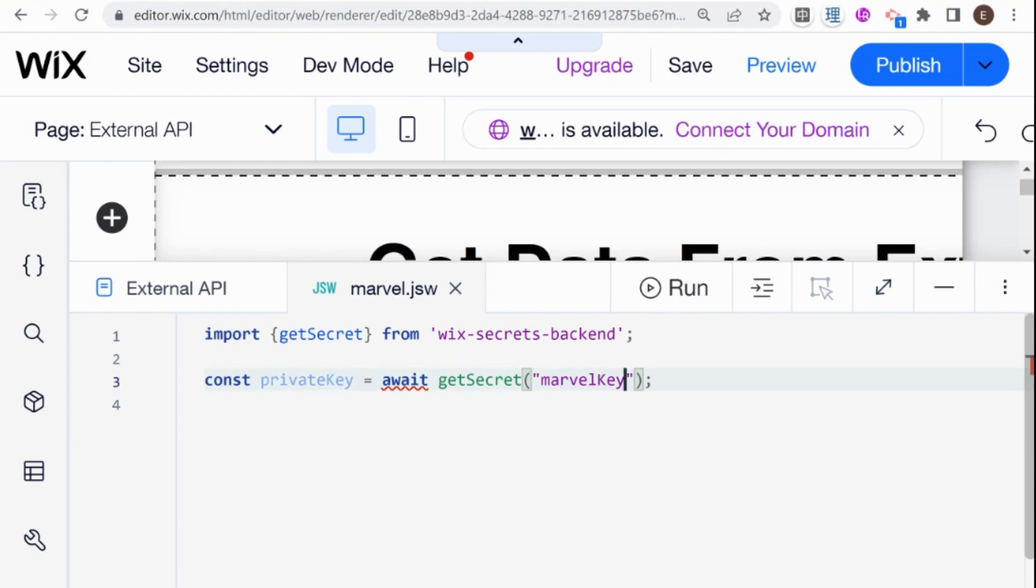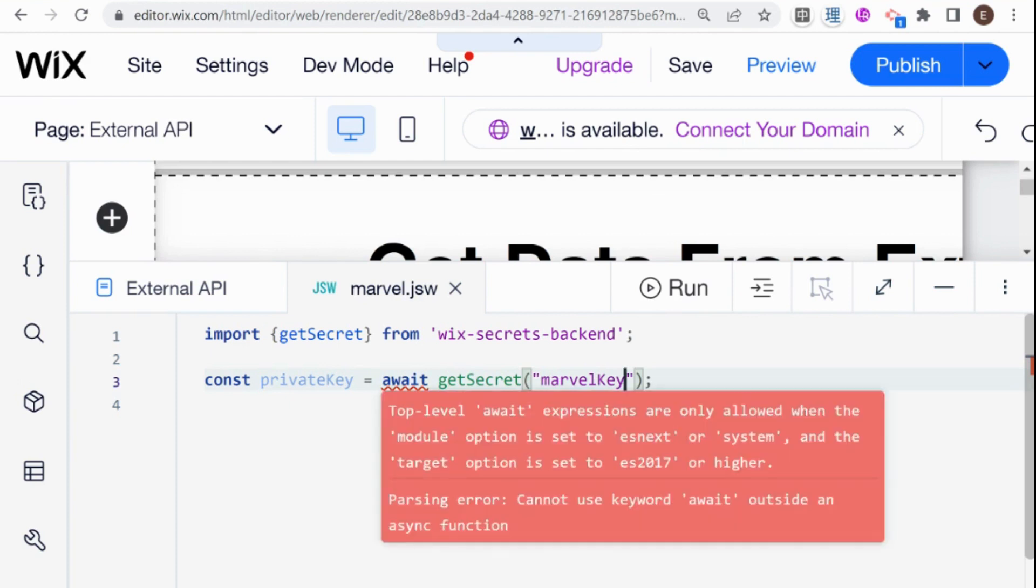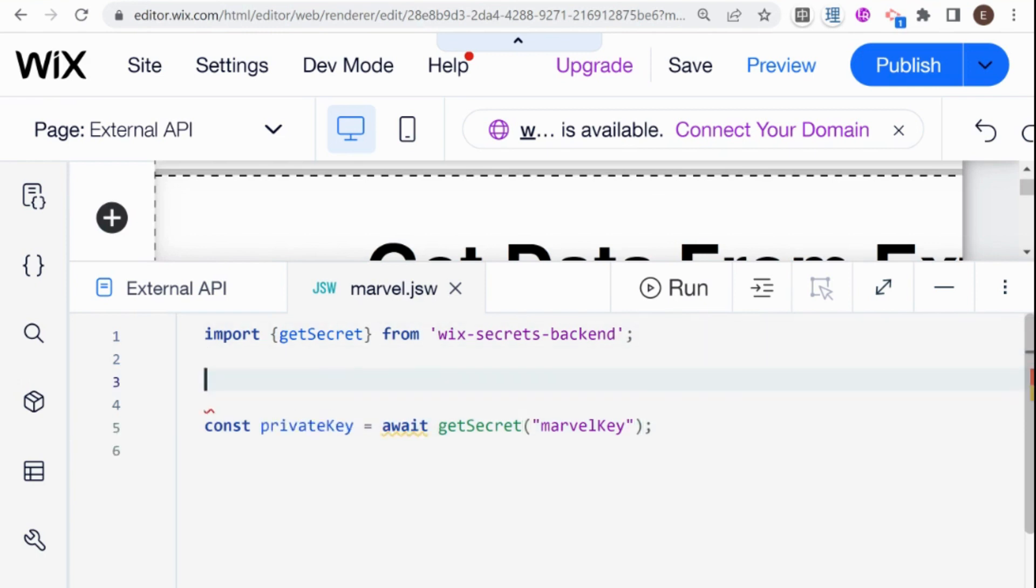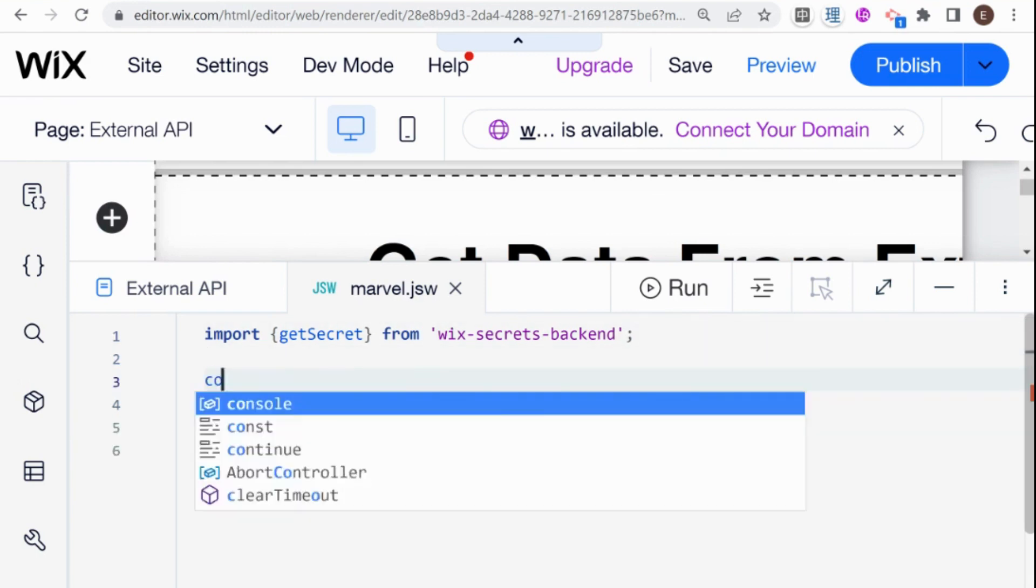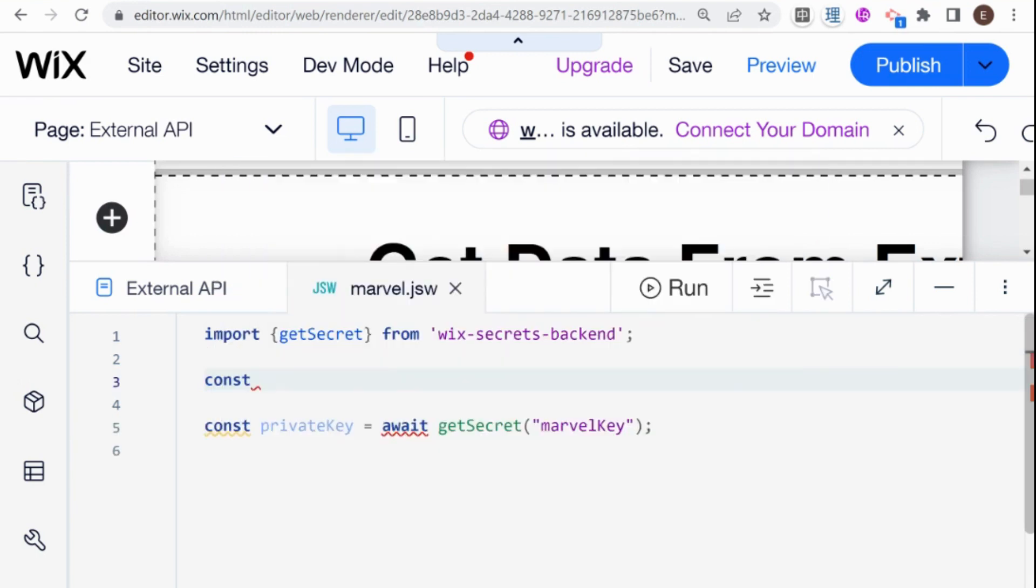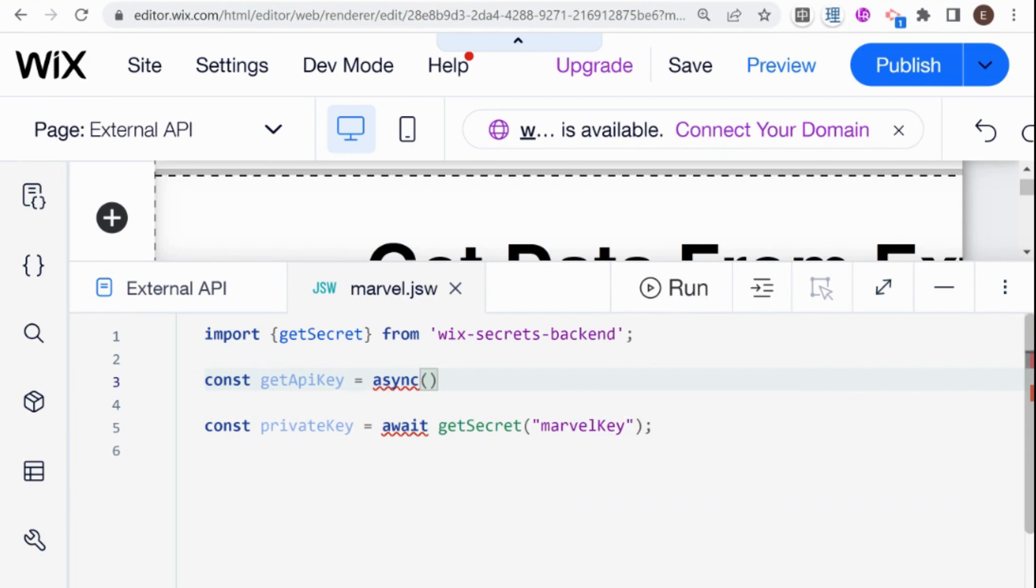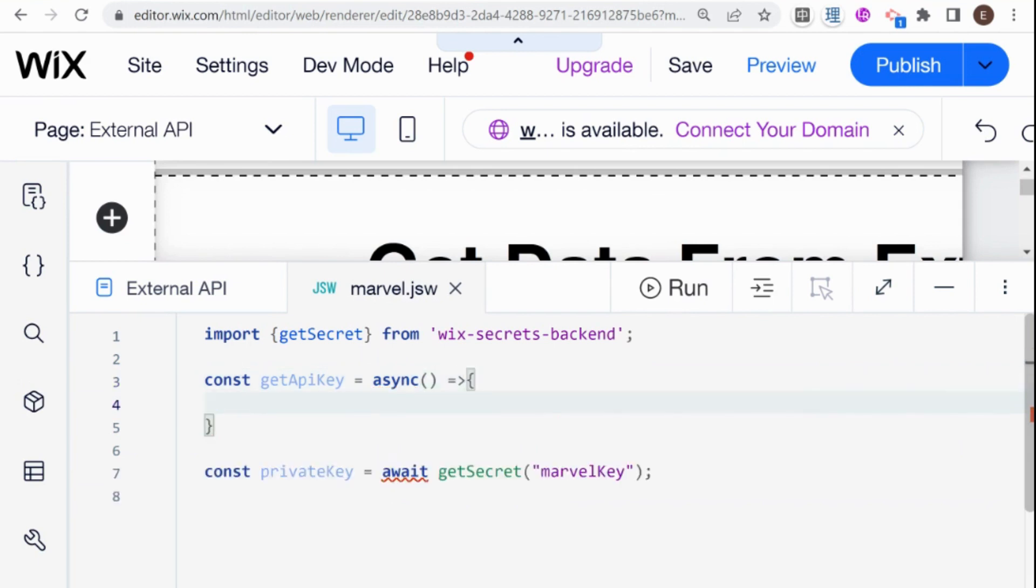And you see that we have an error here because await cannot be called at top level. That means it has to be inside of a function. So what I'm going to do here is I'm going to create a function. I'm going to call it something that's not getSecret. So I'm going to call it getAPIKey. And this needs to be an async function because we have await inside. So const async equals this function. And inside of that, we're going to get our private key.